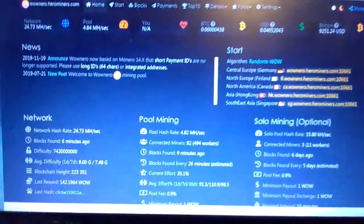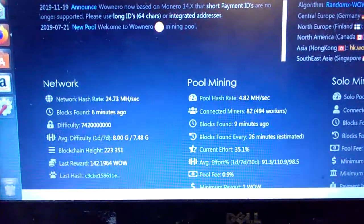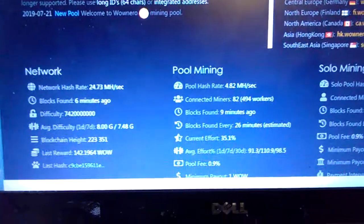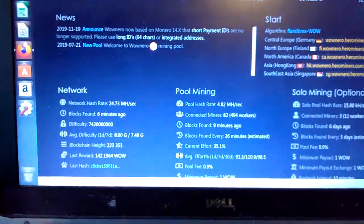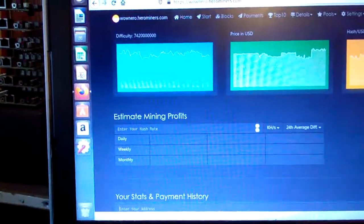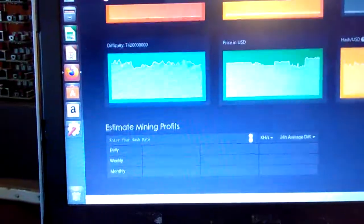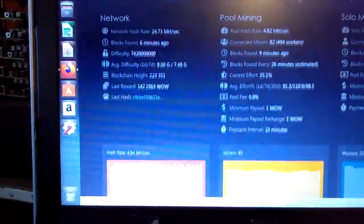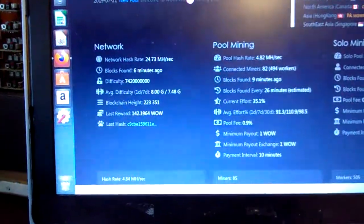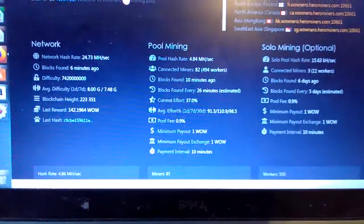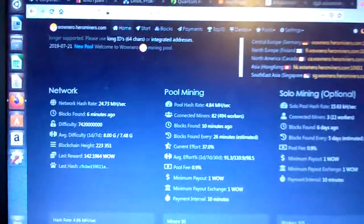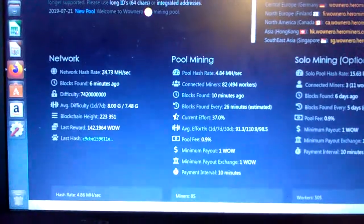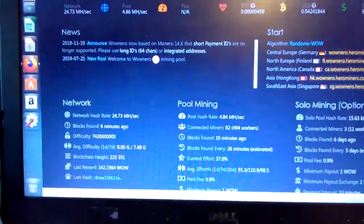Yeah, I remember only two weeks ago the pool hash rate was only two megahash—nearly doubled. But Wownero, as far as coins go, it's a fairly new coin, so only about 10% of it's been mined out. It's the same maximum coin cap as Monero.